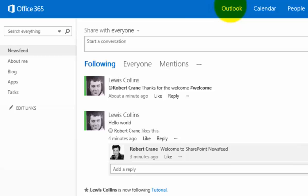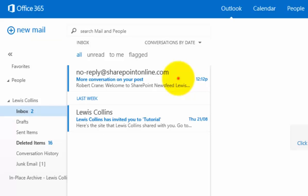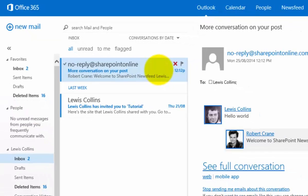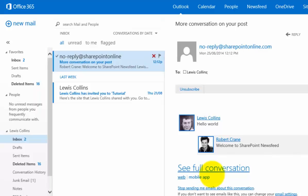If I quickly pop over to my Outlook, you'll see that because by default the option is to receive information, I have an email alert indicating that someone has replied to this conversation that I have started here.